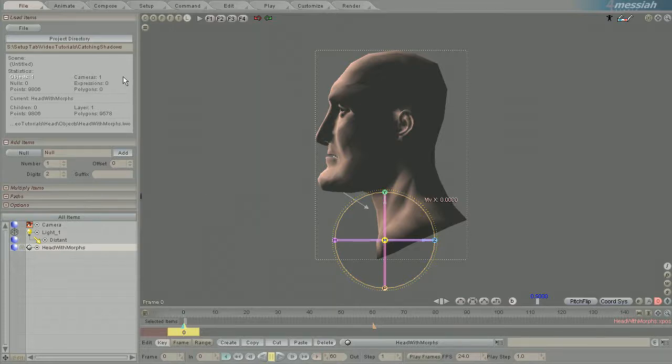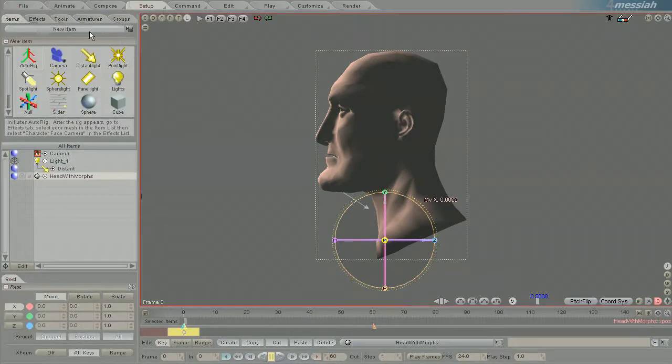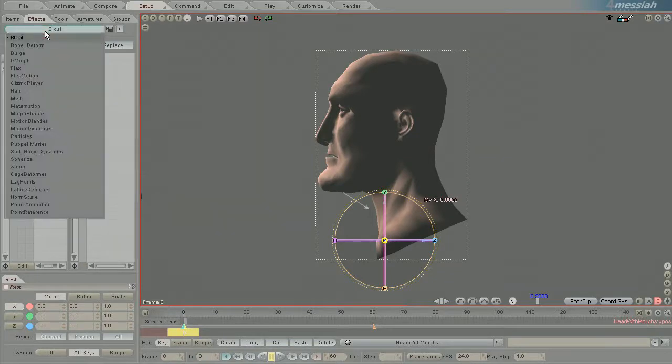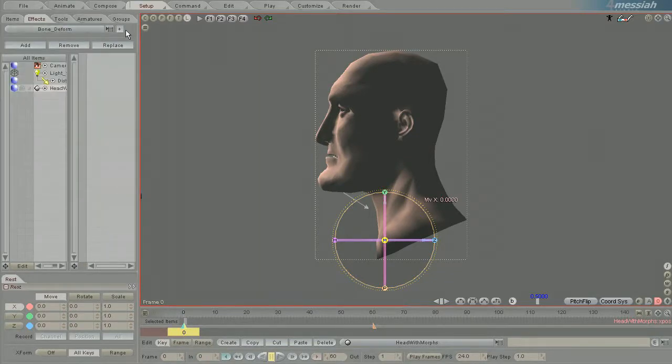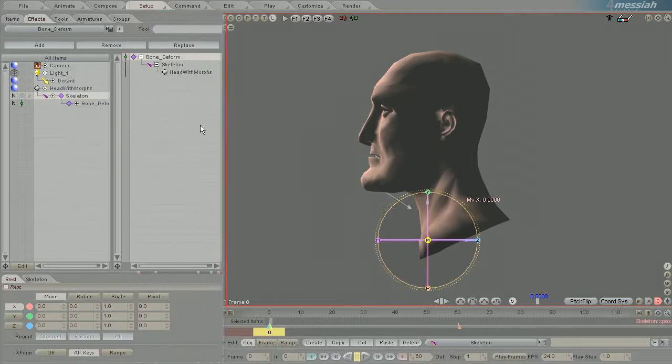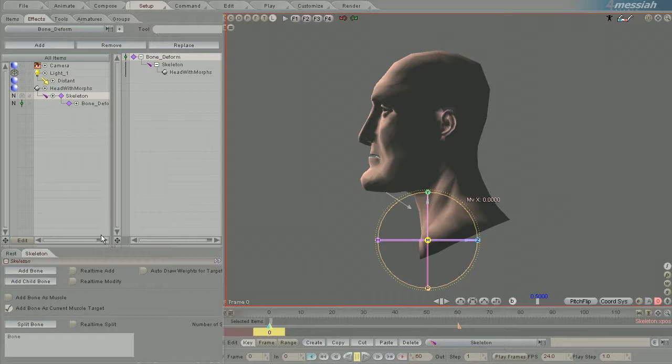It can be a little tricky to force Messiah to show what you want it to show, so I'm going to demonstrate how to see the influence of a bone on the mesh and also the effector and how to toggle between them.